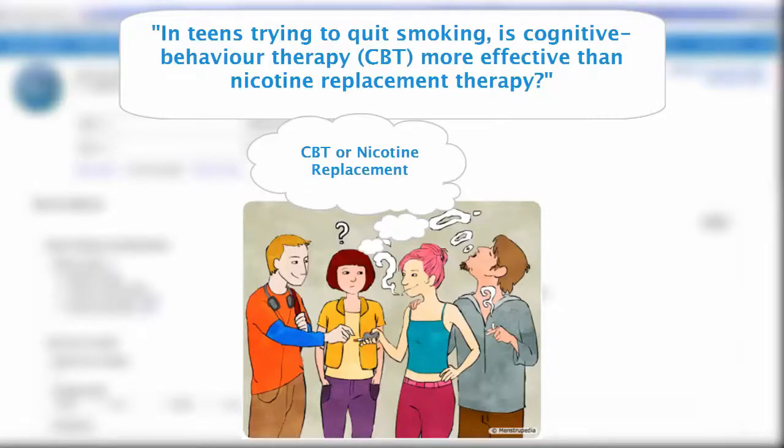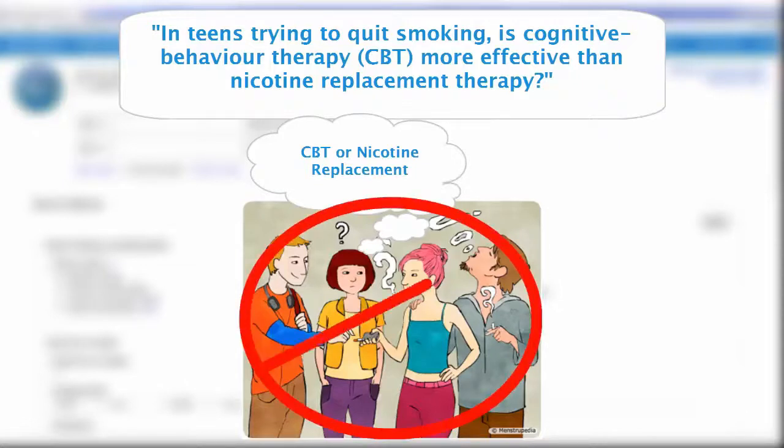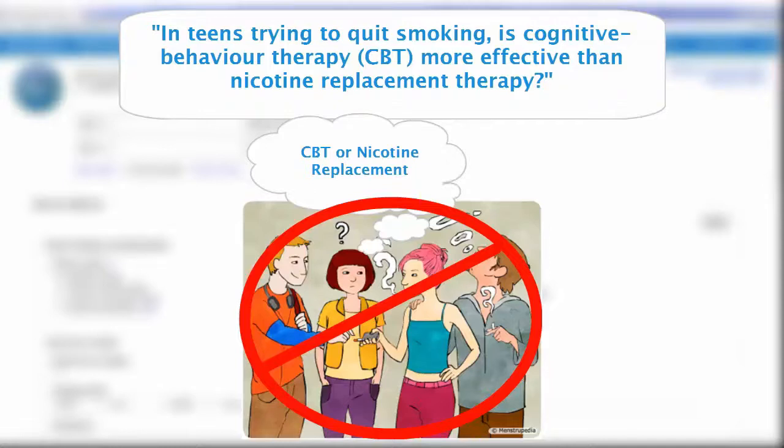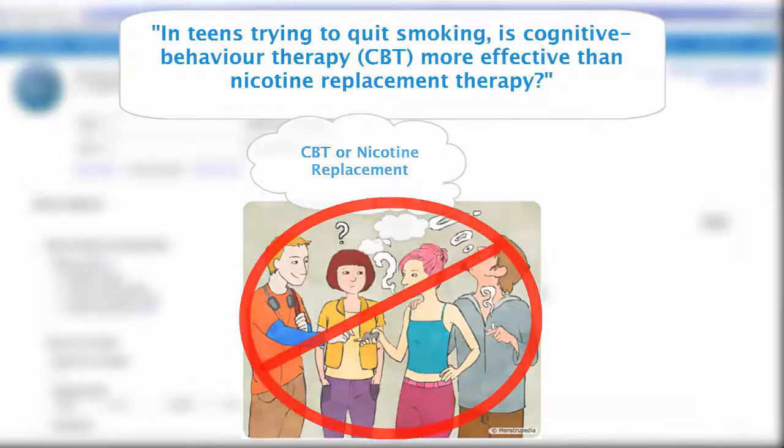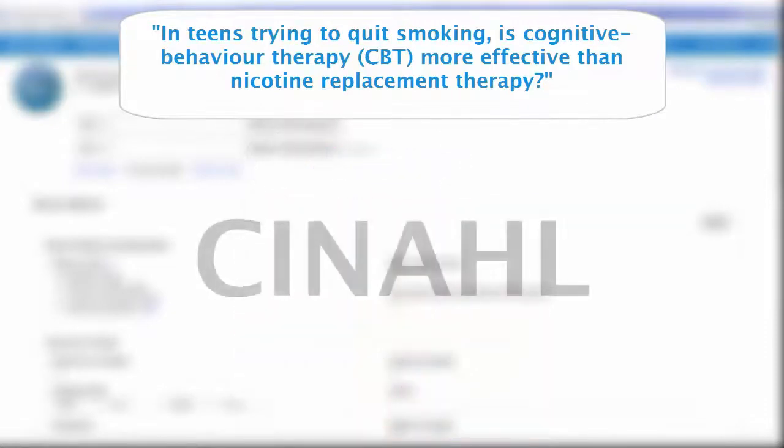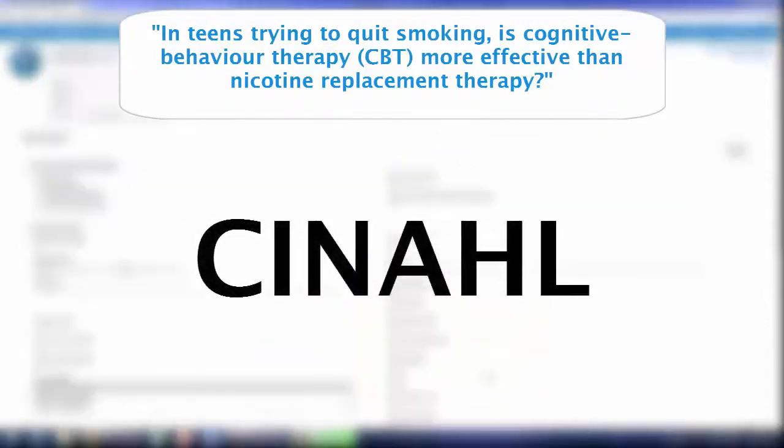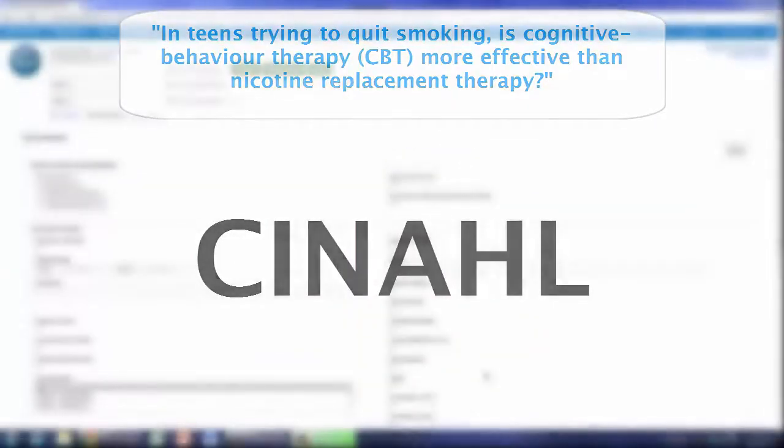Why are we looking for this information? We want to find the most effective way to quit smoking. Finally, where might we find this information? Likely in an academic journal, and the best way to find those is in a health database like CINAHL. So we're in the right place!